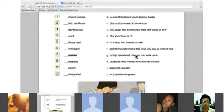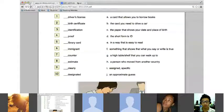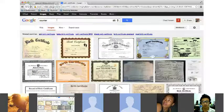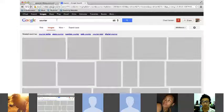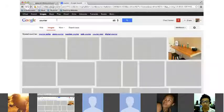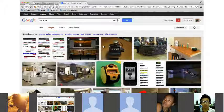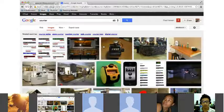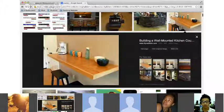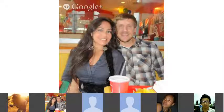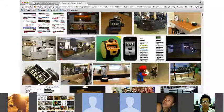The word is 'counter.' I'll give you a hint — this right here is a counter. It looks a little bit like a table, but notice he can stand up and doesn't have to bend over to write at it. He's standing up at the counter.